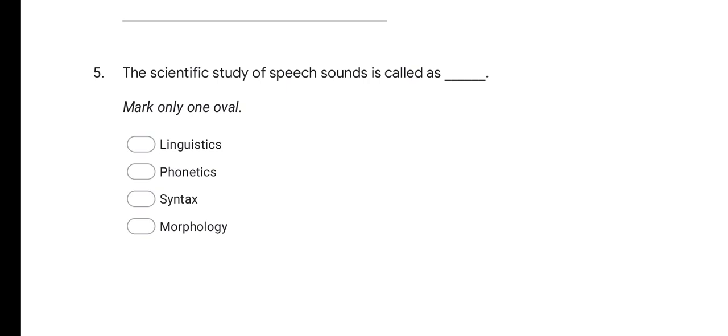The first question is: the scientific study of speech sounds is called as — options are Linguistics, Phonetics, Syntax, and Morphology. The correct answer is Phonetics. The scientific study of speech sounds is called as Phonetics.